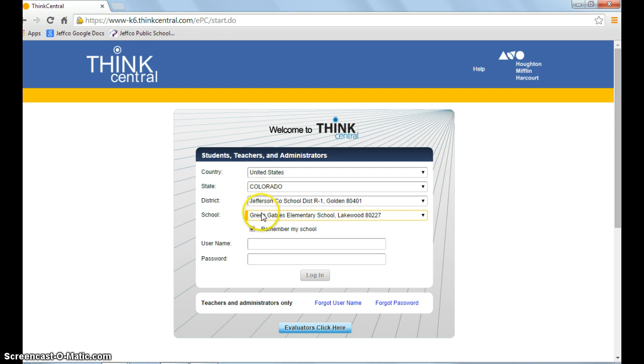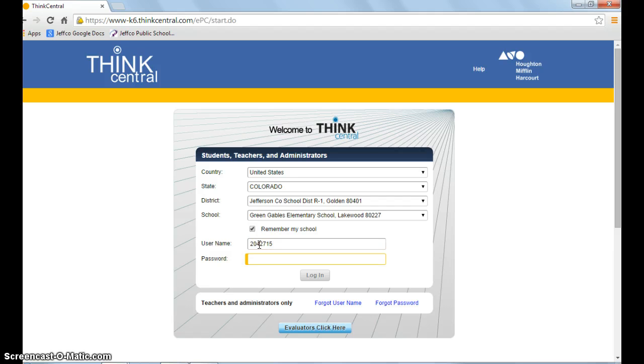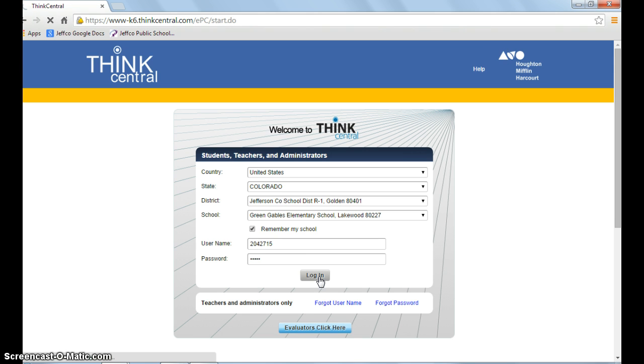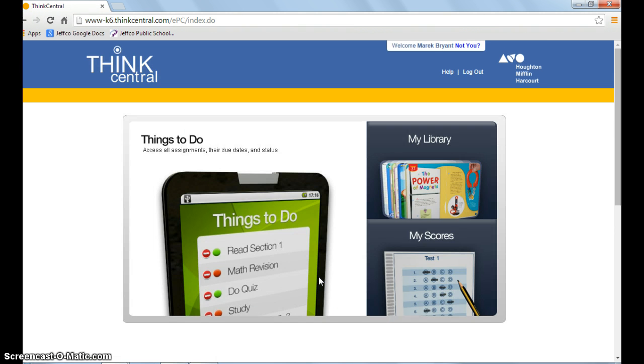Your student's username is their ID number, and the password for all students is the word 'think'. Click login, and now your student is ready to begin work on ThinkCentral.